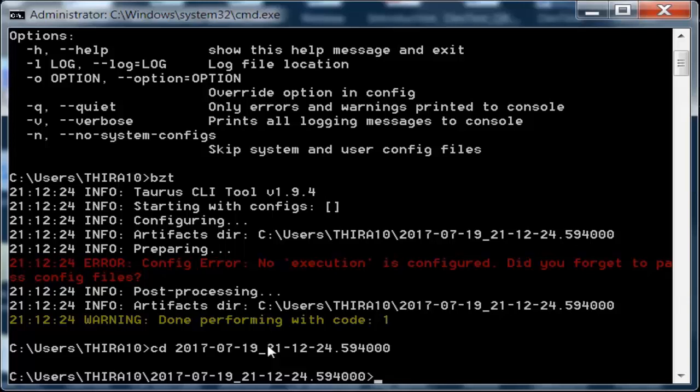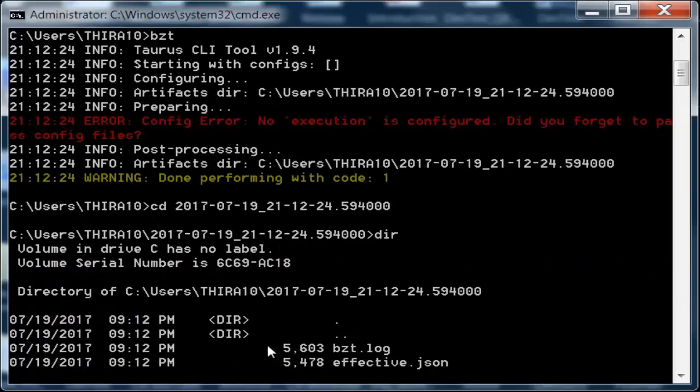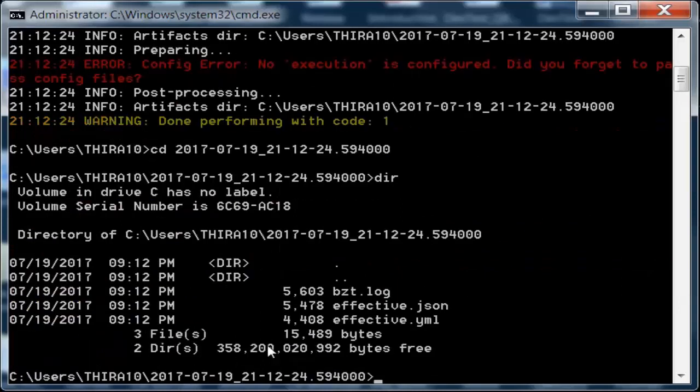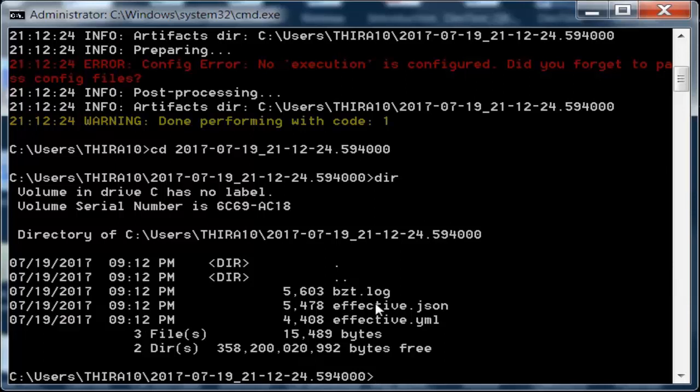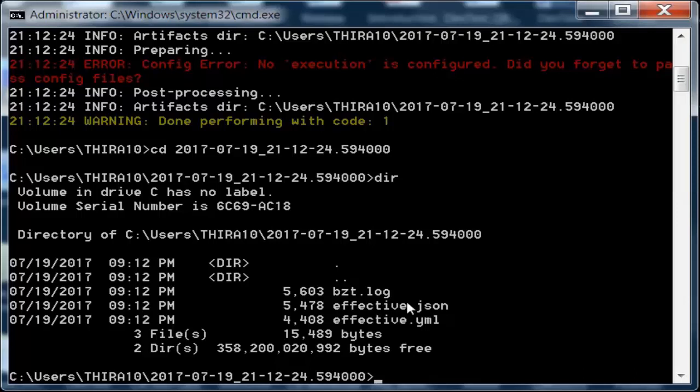In this directory, when you give the dir command which lists the directory files, you can see there are three files: bzt.log which contains the BlazeMeter log, effective.json, and effective.yaml.